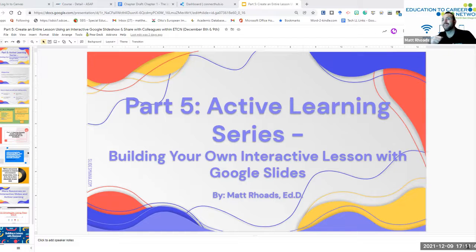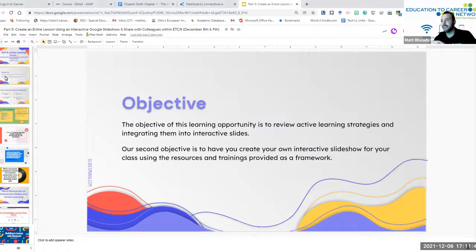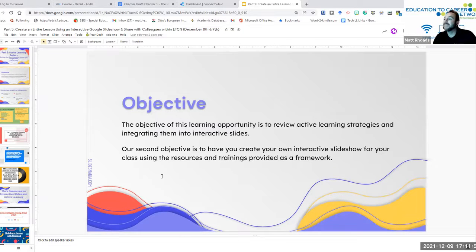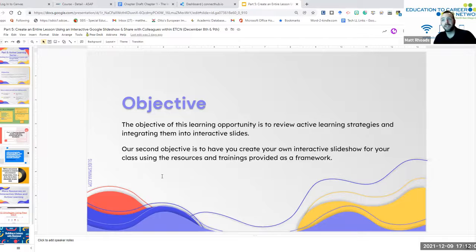The objective for today and for this training is for you to review all of our active learning slideshows and lessons so that you can create your own interactive slideshow for your class using the resources and trainings provided as that framework.